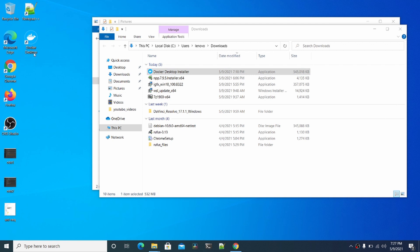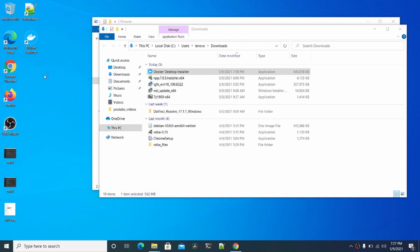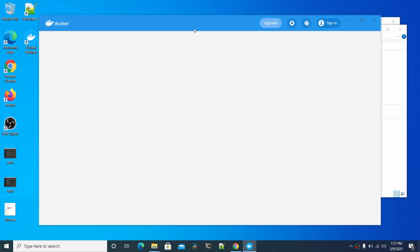I recommend you actually restart the machine, and then you'll have a little Docker icon here once it's started correctly. You'll also get a Docker Desktop icon in the Start menu here.